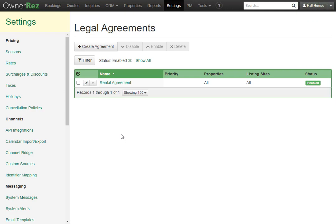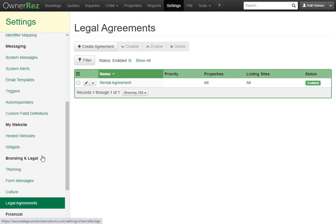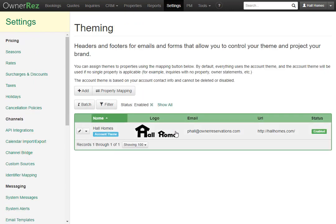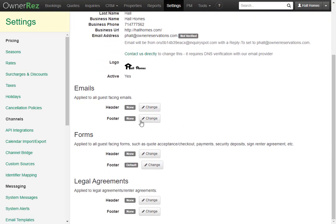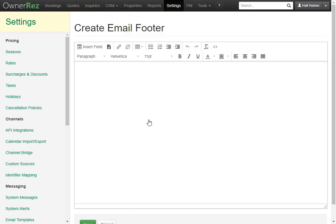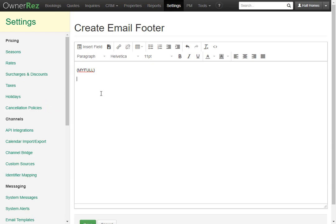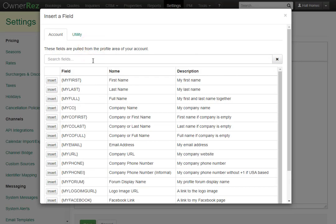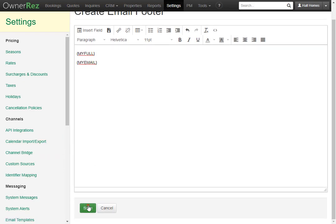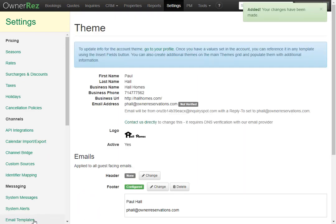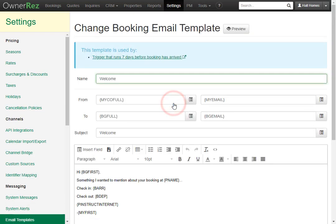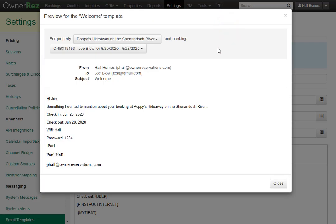Now let's say we want to add a footer to our rental agreements and email templates. Simply go down and select Theming, then select the account. Here we see we have the option of adding a header and footer for the emails, a header and footer for the forms, and a header and footer for the legal agreements. Let's go ahead and add a footer for an email template. We'll click the Insert Field button, pull in our full name, then click Enter and go back to Field Codes, and now we'll pull in our email address. Now if we click Save, and then go to our email templates, select our welcome email, then click Preview — we'll see on the bottom of our email template we have our full name and our email address.